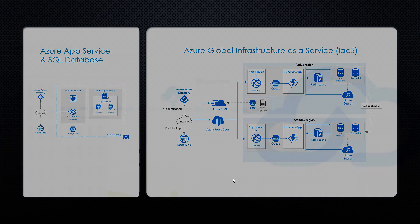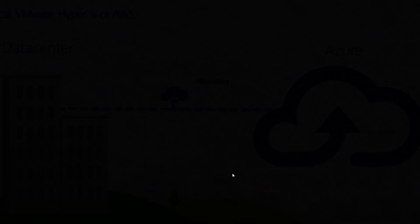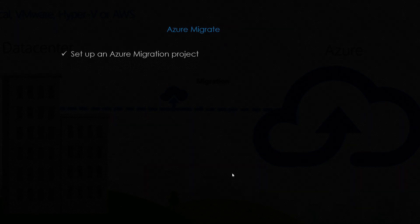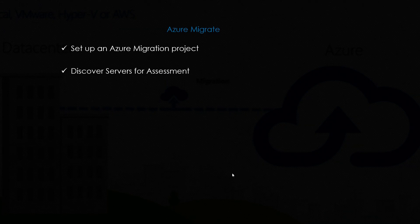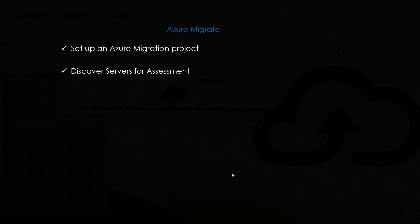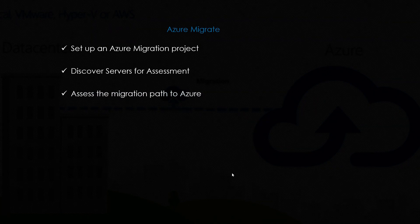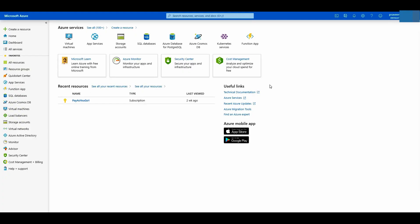With Azure Migrate we can set up an Azure migration project, discover servers for assessment and assess the migration path to Azure. So let's navigate to Azure portal. If you want an intro in Azure virtual machines click the pop-up video.